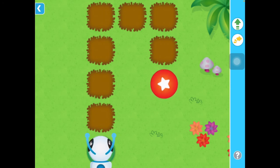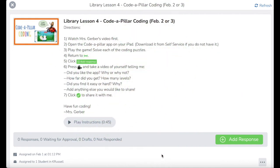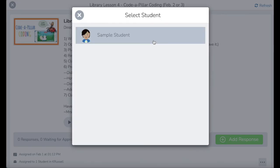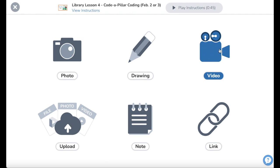Okay, I think that's a good enough start — you should be able to take it from here. Once you get the hang of it, you'll be able to go as far as you want through the levels. Now let's take a look at Seesaw. After you're done exploring the Codepillar app, head back to Seesaw and look for this image. You're going to do a video response answering each of these questions: Did you like the app? Why or why not? How far did you get? How many levels did you pass? Did you find it easy or hard? Click the green 'Add Response' button and record a video. I cannot wait to watch your videos — have fun coding, everyone!